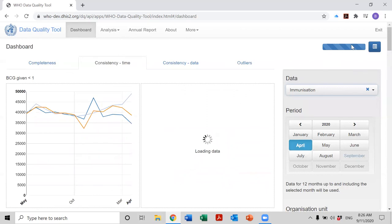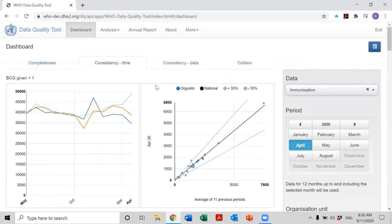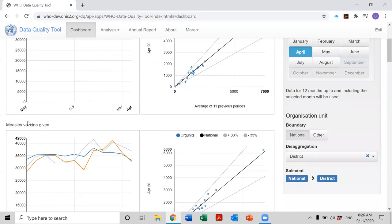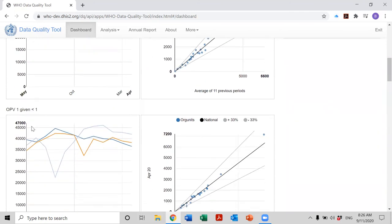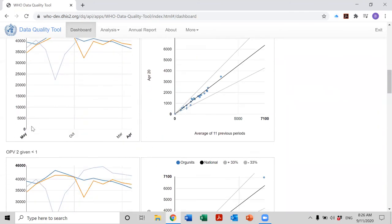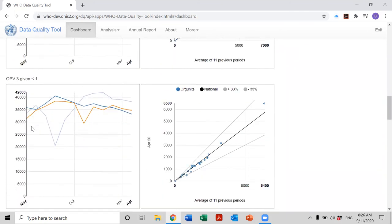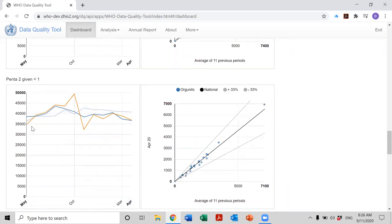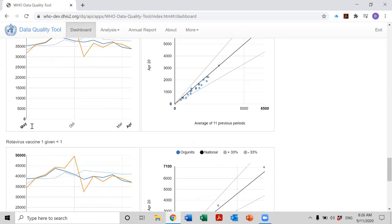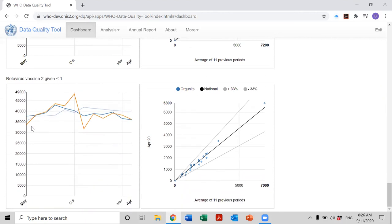But what happens if we change core to immunization? We wait a while for the data to be processed. And now let's scroll down the page and see which indicators are included on the consistency time page. Well, we see a new indicator, a new immunization indicator: BCG, measles, OPV1, OPV2, Penta 1, 2, 3, Rotavirus 1 and 2.